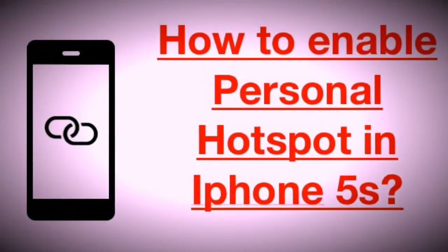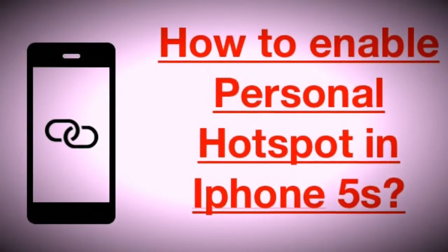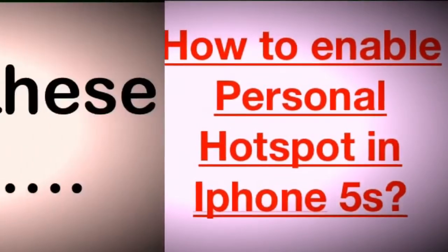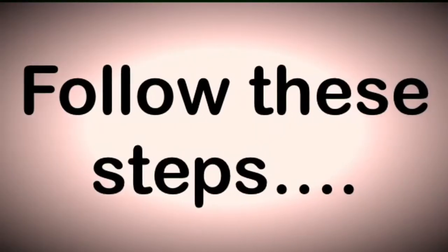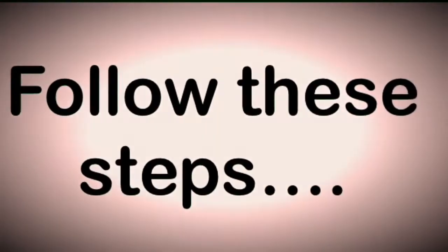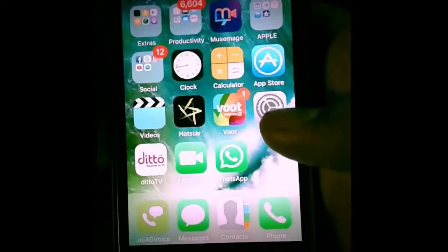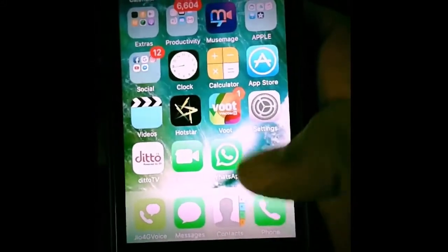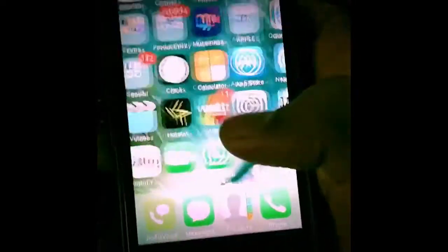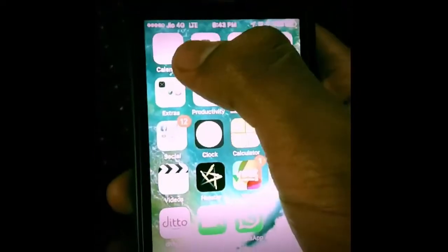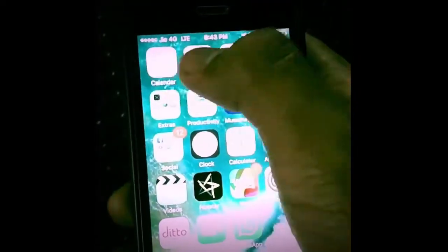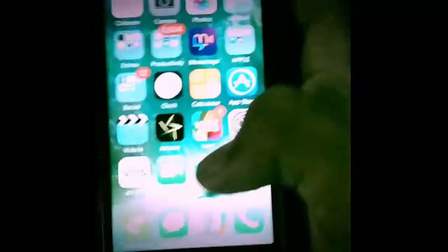Hello guys, I'm going to show you how to enable personal hotspot in iPhone 5s. I'm having an iPhone 5s but it has no personal hotspot option, as you can see.